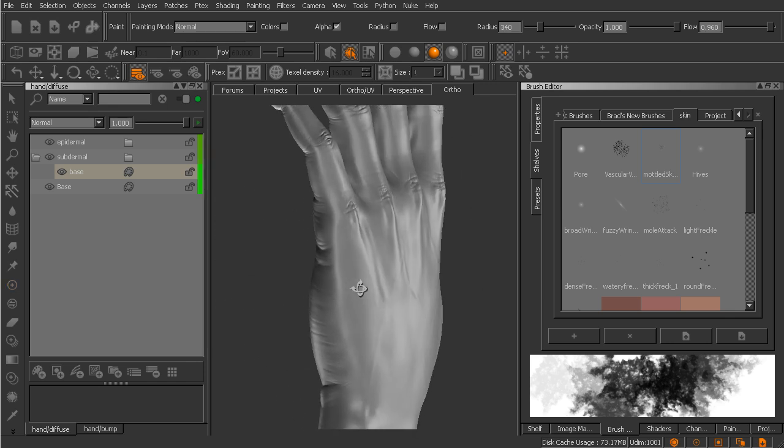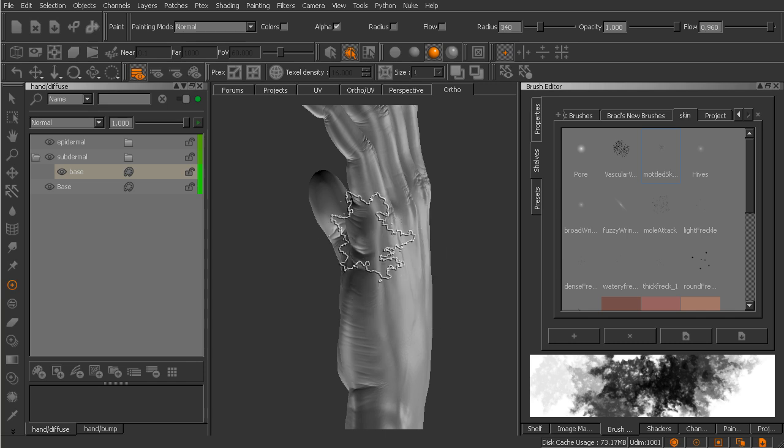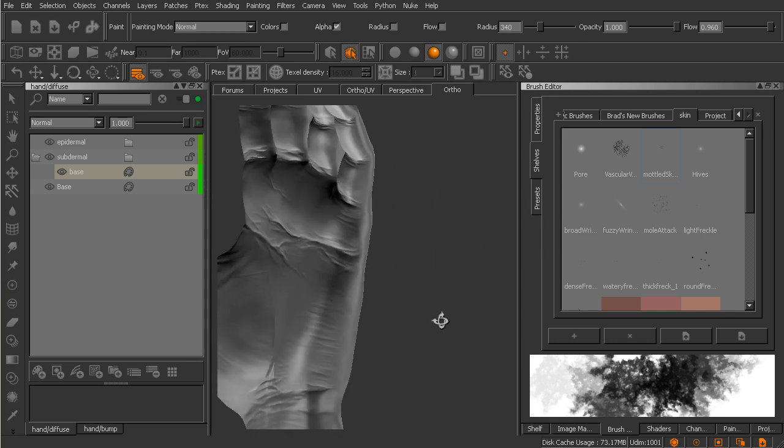So this particular brush is what we're going to use to come in and paint our base diffuse for this subdermal layer of the skin. Now the subdermal layer is going to include really the bottom most layer, the subcutaneous layer, as well as what's known as the dermis. The epidermis is the topmost layer, so we're going to kind of combine the dermis and the subcutaneous layer into this subdermal layer.